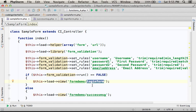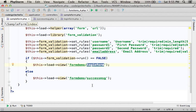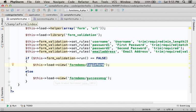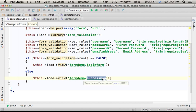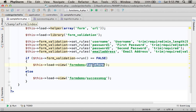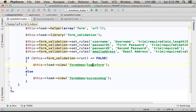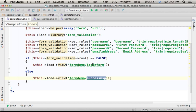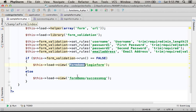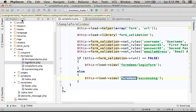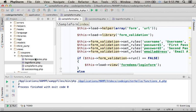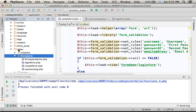And if the validation succeeds, then the execution is forward to the success.msg view. As you can see, both views are PHP files within the form-demo folder within views.